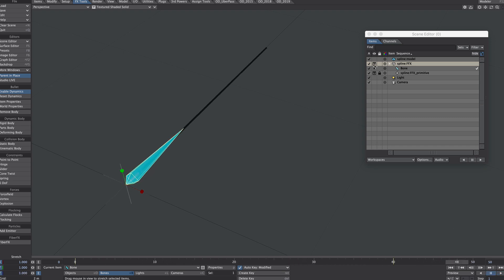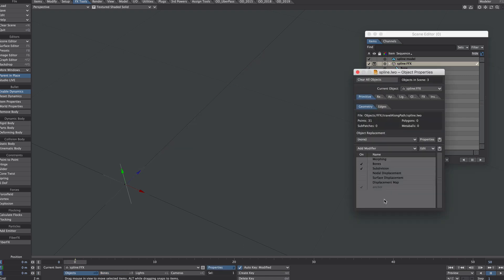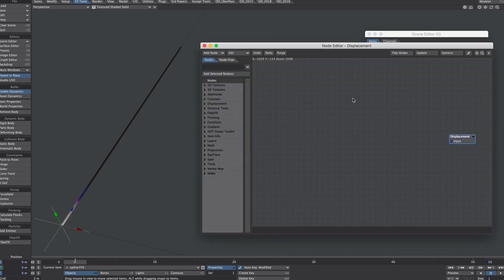That's good. Let's hide the bone, we don't need to see it for now. That's one method. Let's deal with the other end. Let's disable the bone and we're going to use nodal displacement for this.